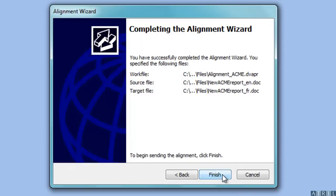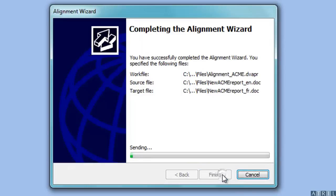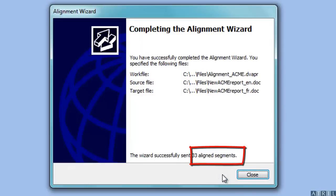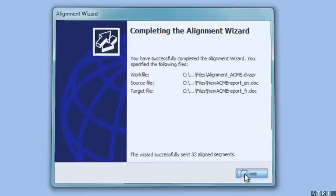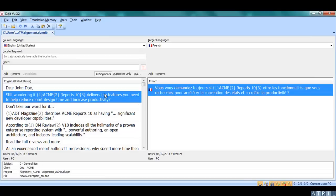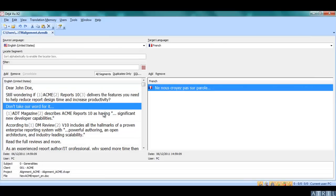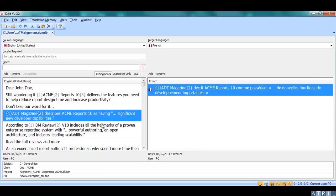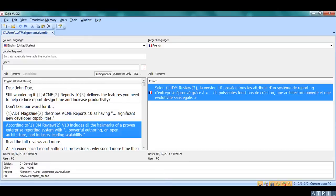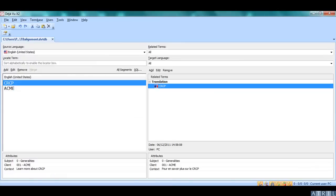Then Déjà Vu sends all the segments to your translation memory. As you can see, the translation memory and the glossary have been updated with all my segments.